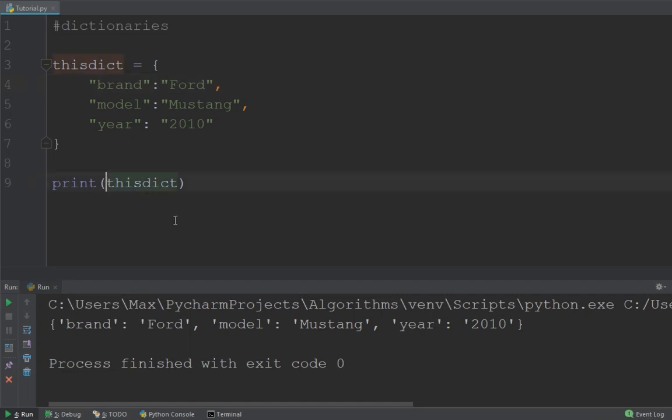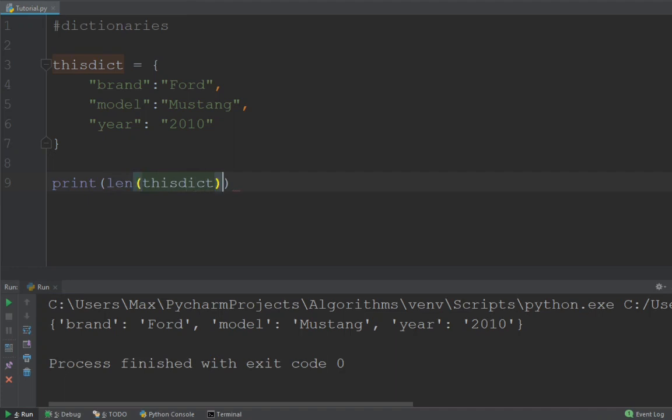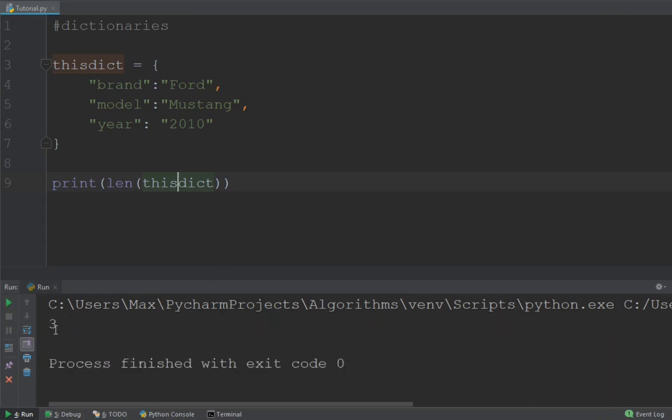Now similar to lists we can also use the function length. Let me show you. This allows you to determine the length of the dictionary that we've created.